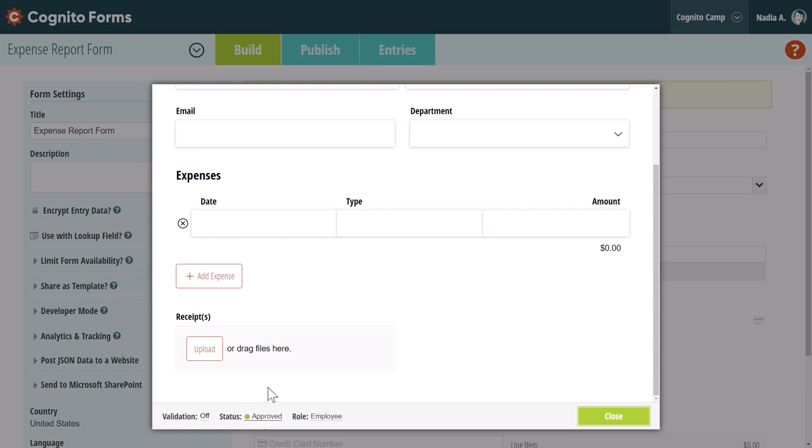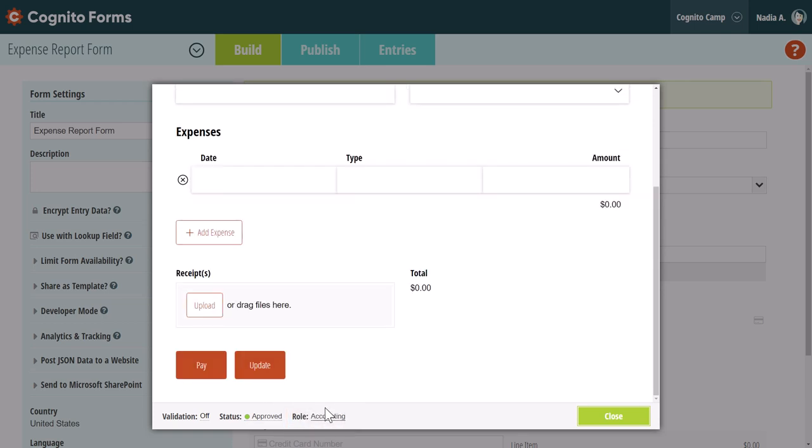Next to the status option, select a role name to view your form as seen by that role. For example, changing the role from employee to accounting allows us to submit payments or update the form.